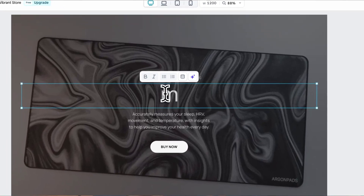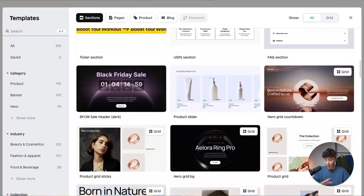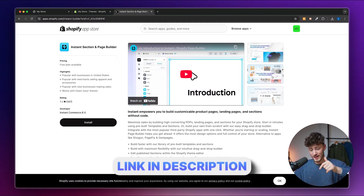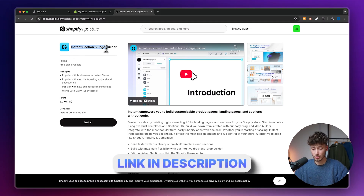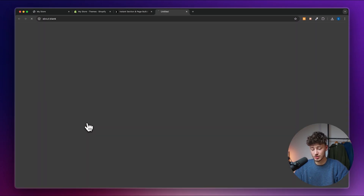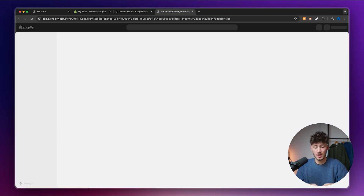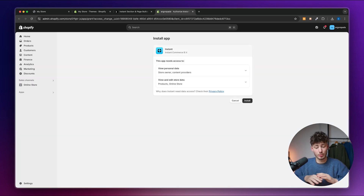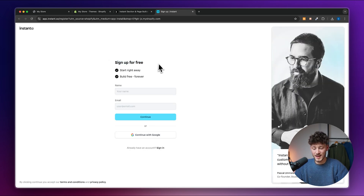With Instant, you get a super nice drag-and-drop editor, tons of different templates to get started with, and a super affordable pricing structure — even allowing you to get started for completely free. To get started, head over to the link down below which will redirect you to the page where you can install the Instant app onto your Shopify store. You can get started for completely free with their free plan, so just click on install and sign up for an account.